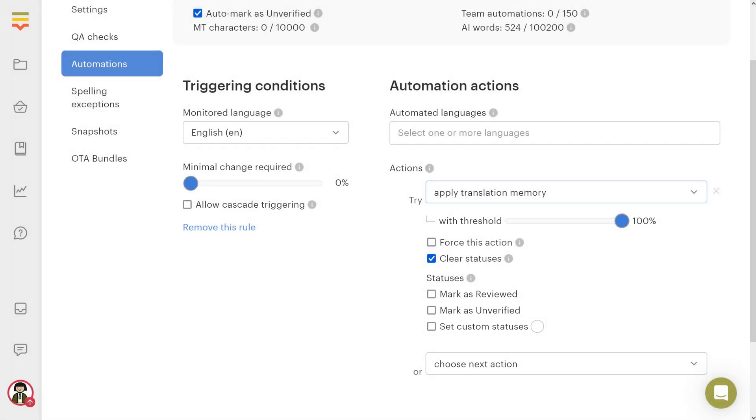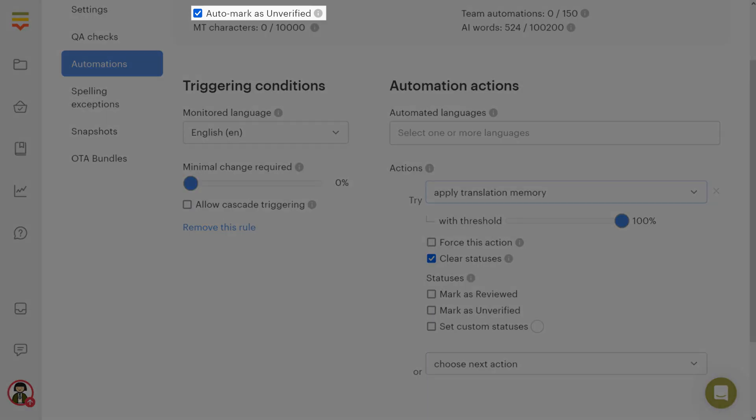There's also a global option, automark as unverified, which can be enabled or disabled in the top panel. When this option is checked, whenever you update base language values, Localize will automatically set other language translation statuses to unverified. This action is performed before automations.